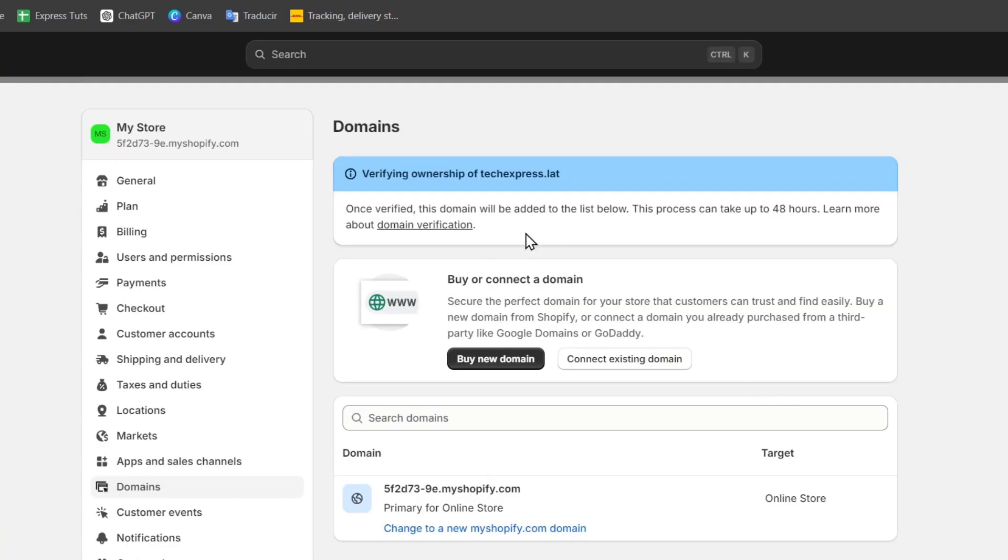Now that I have a domain already added into my store, let's move on into setting up your custom email. So Shopify doesn't offer email hosting, but we can use services like Google Workspace or Zoho Mail to set up some custom emails.